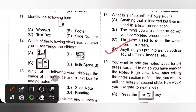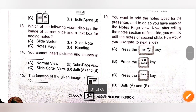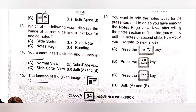Question 19: You want to add notes typed for the presenter, and to do so you have enabled the notes page view. After editing the notes section of the first slide, you want to edit the notes of the second slide. How would you navigate to the next slide? To navigate to the next slide, press the Page Down key. So option B is the correct answer.